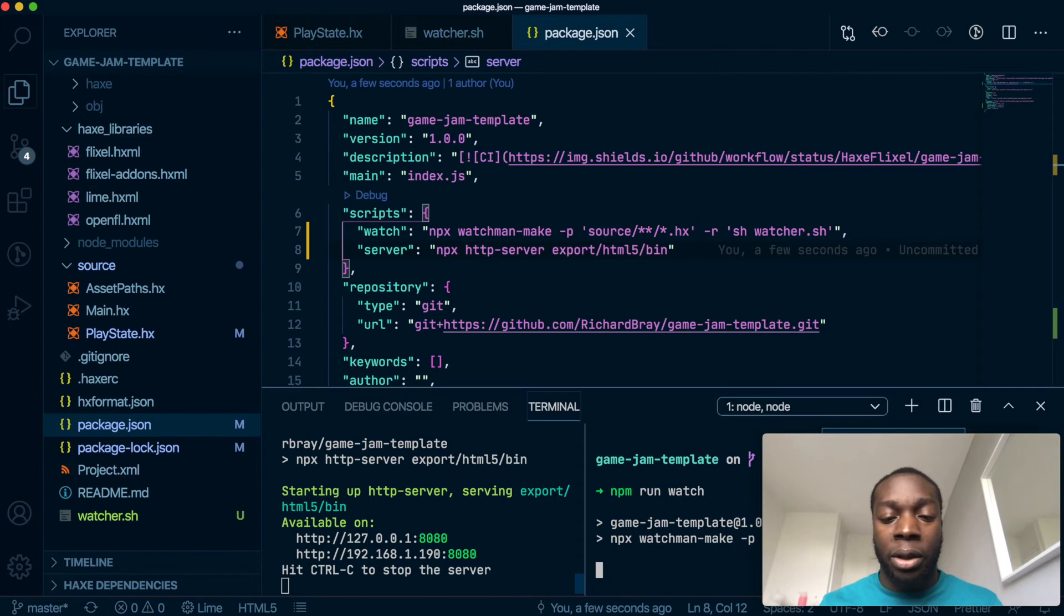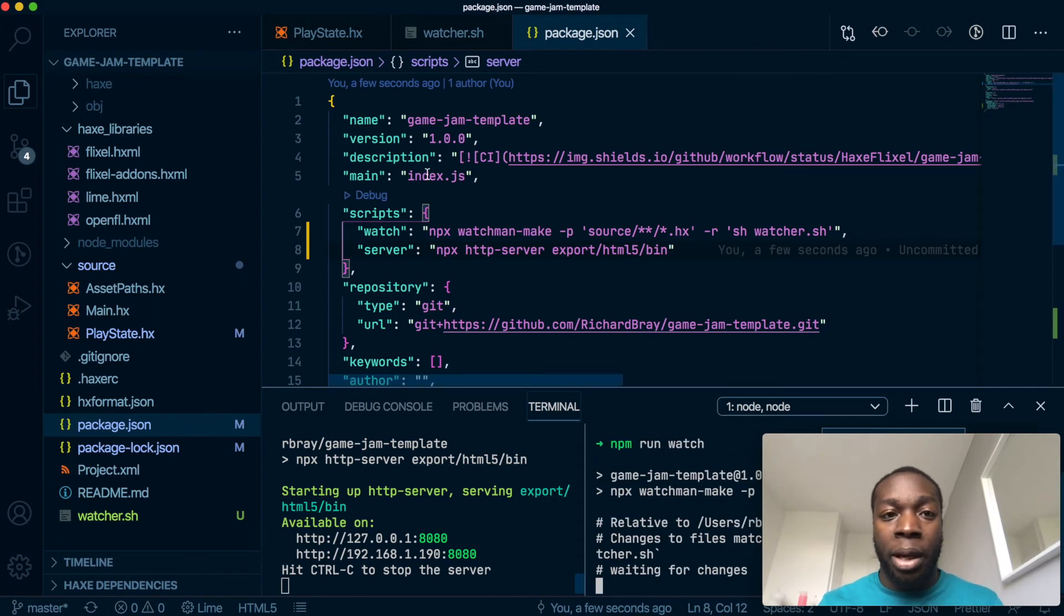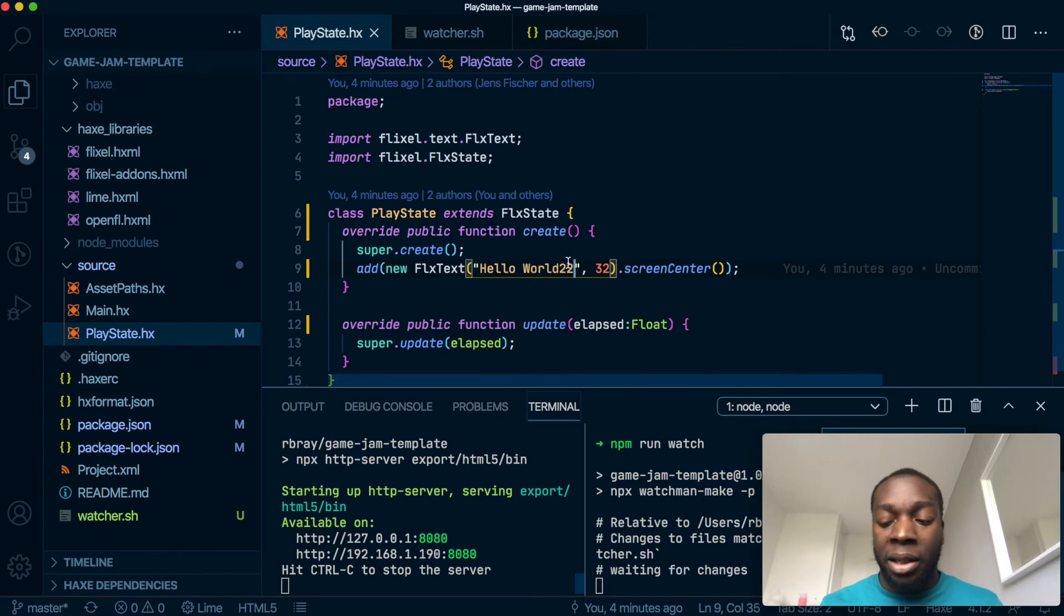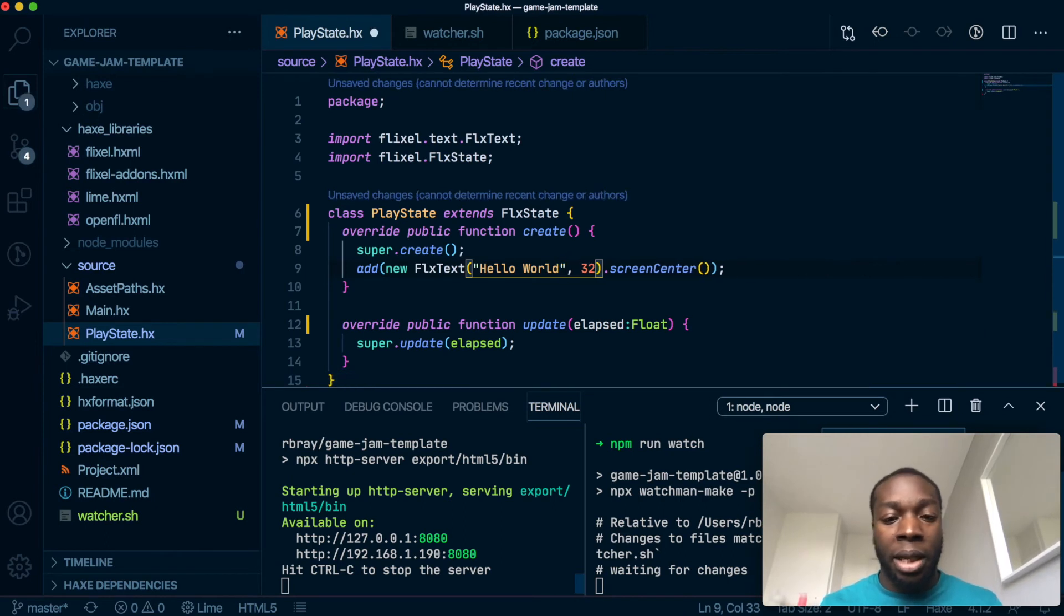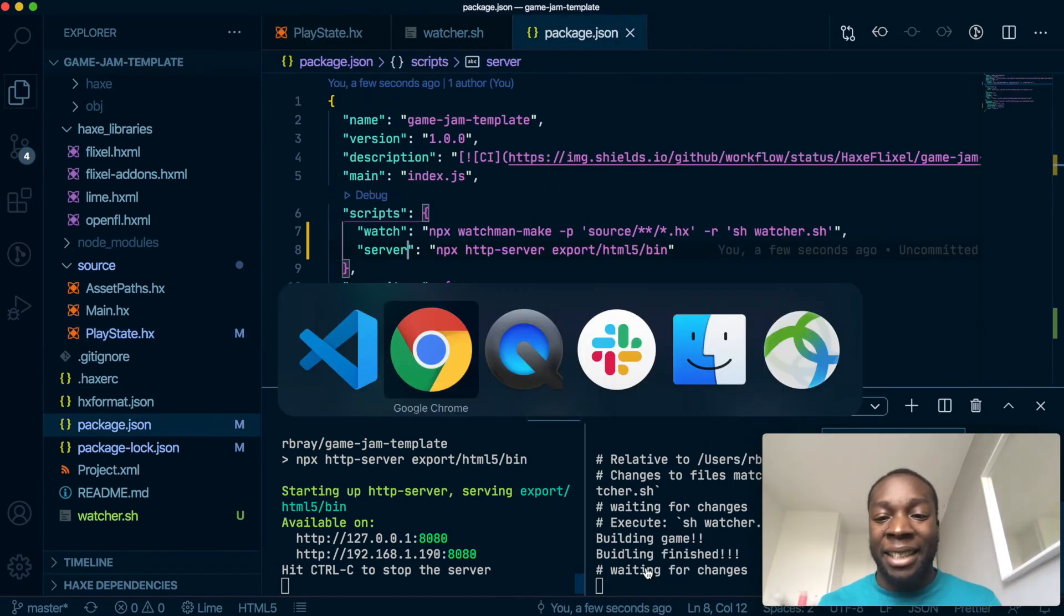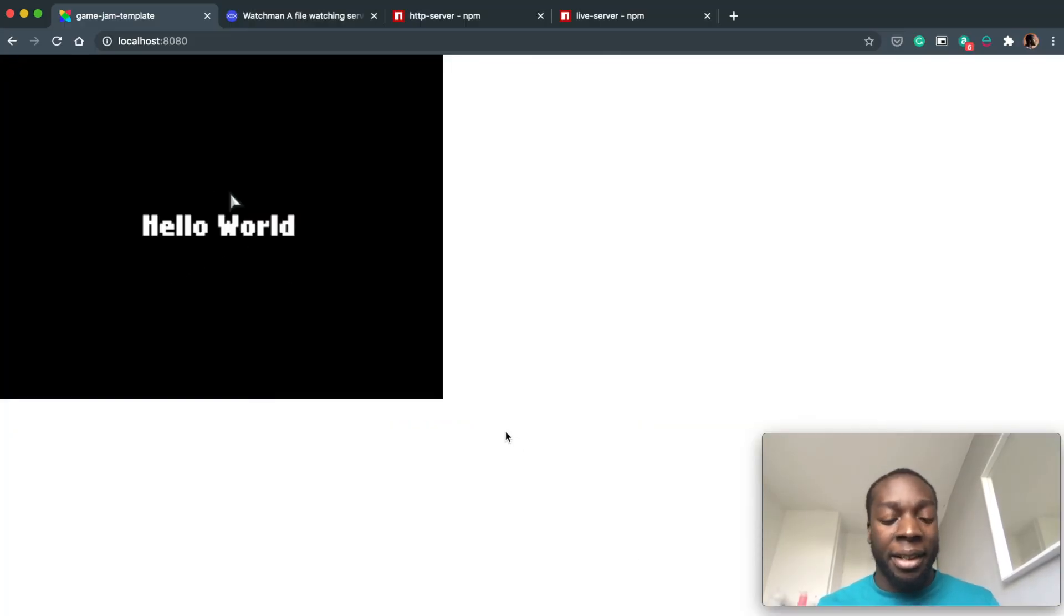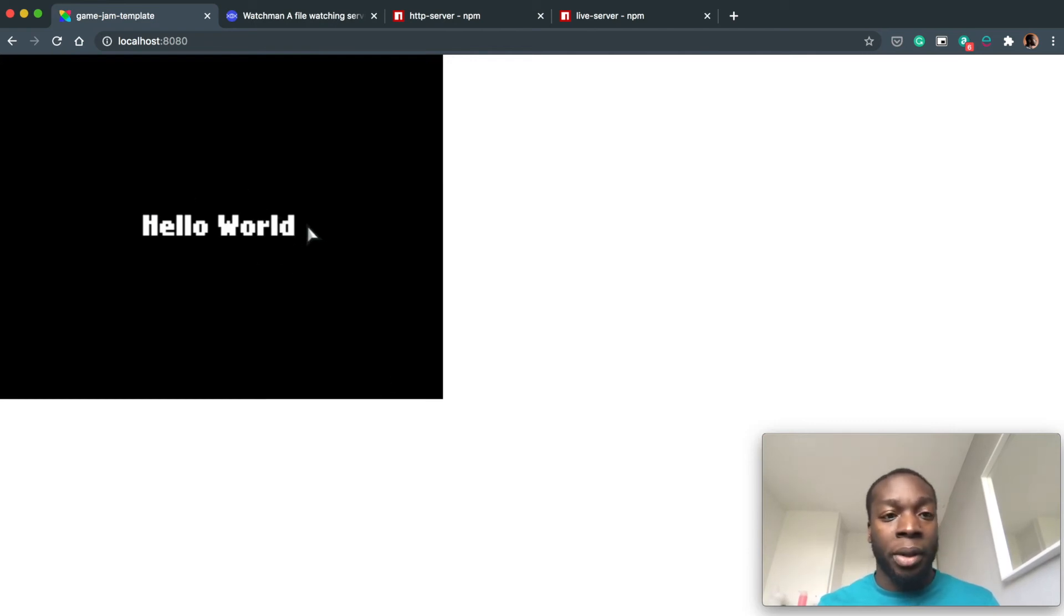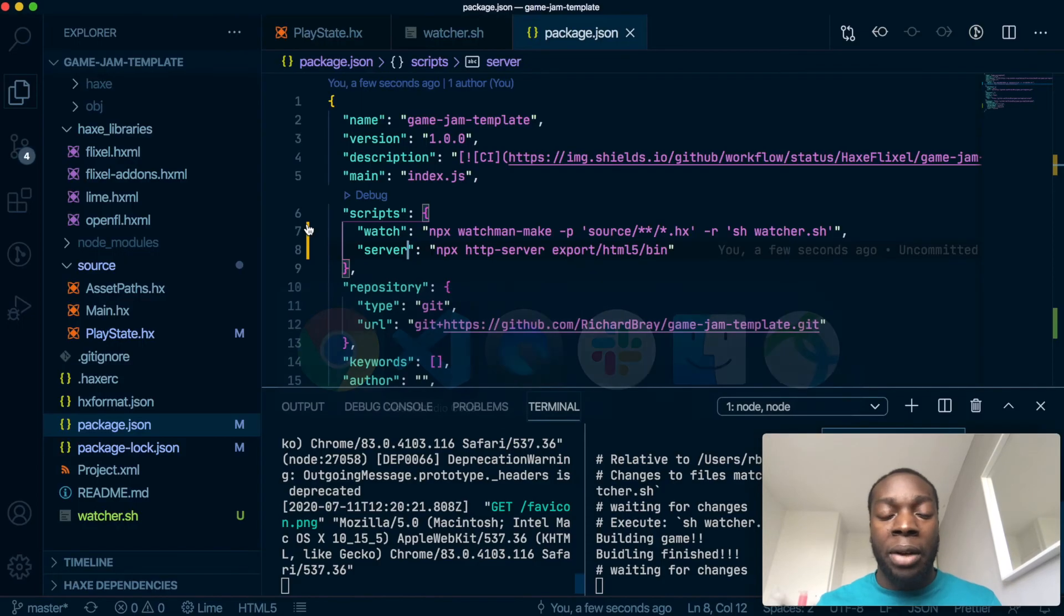Like so, and it's waiting for changes—if you can see that down here. So now if I make a change, save, and now it's got the change. Cool.